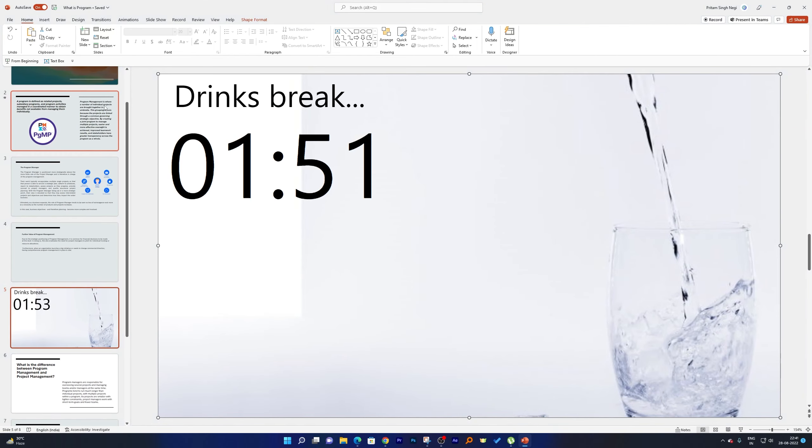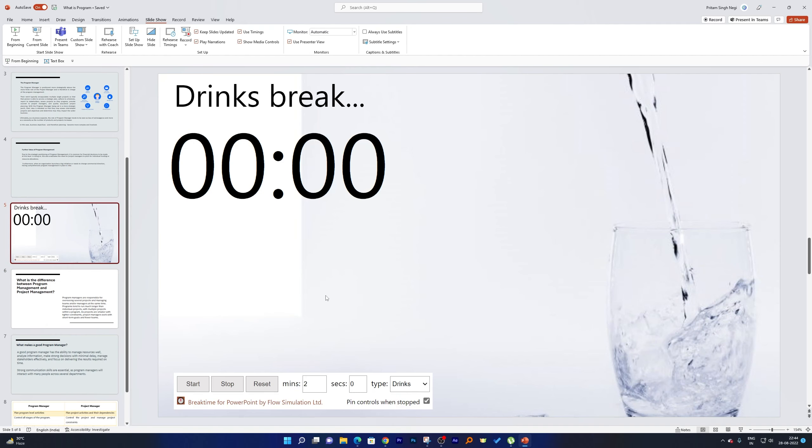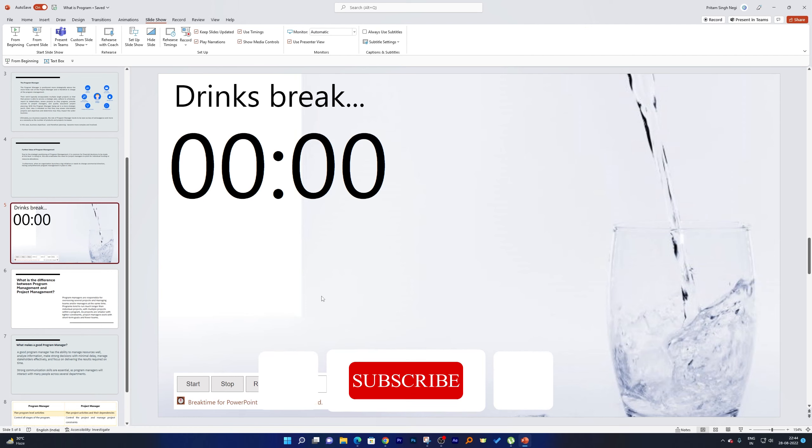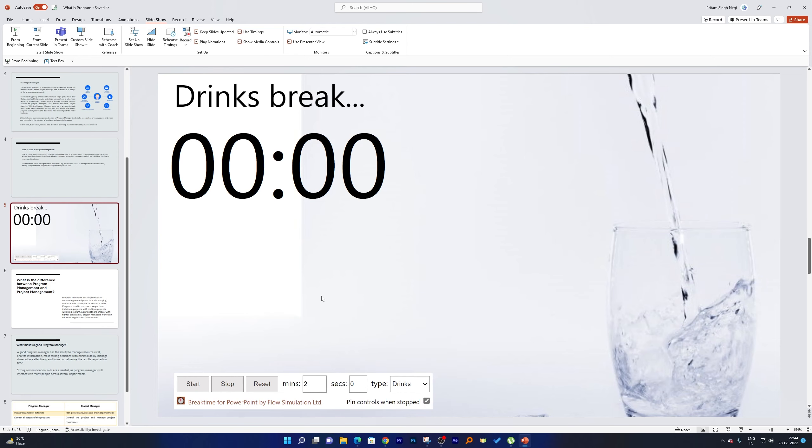Now let me just save it and then I will try to run this presentation. So that's how guys we can utilize this break time for PowerPoint. I hope guys you find this video helpful and informational. If yes, then don't forget to like and subscribe to this channel for such content, and I will see you soon in my next one. Till then, take care and bye bye.